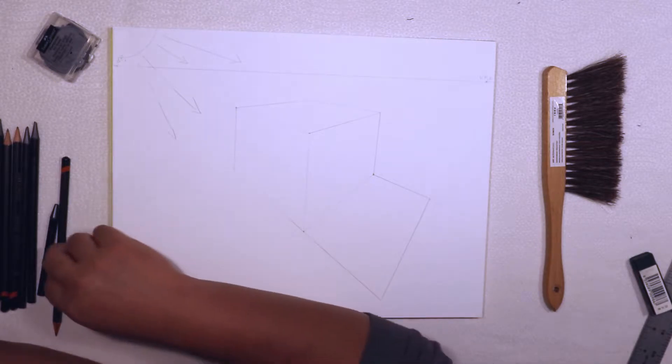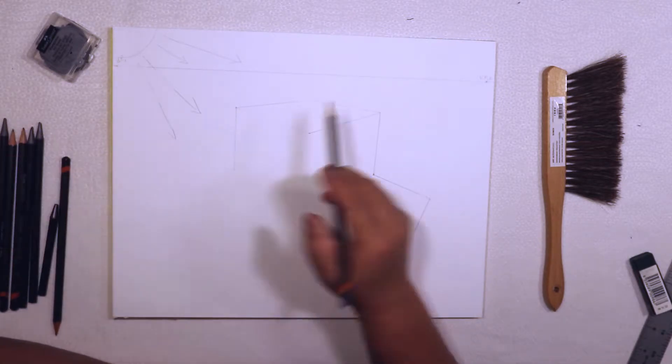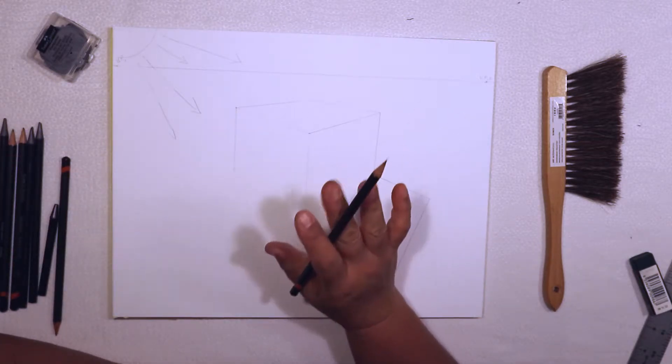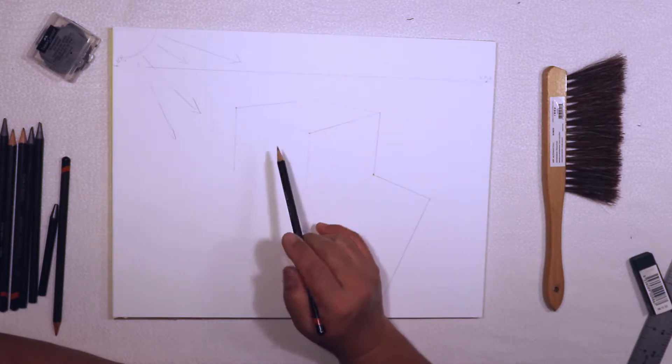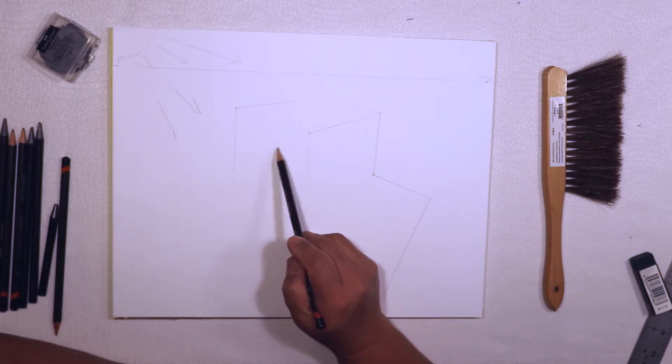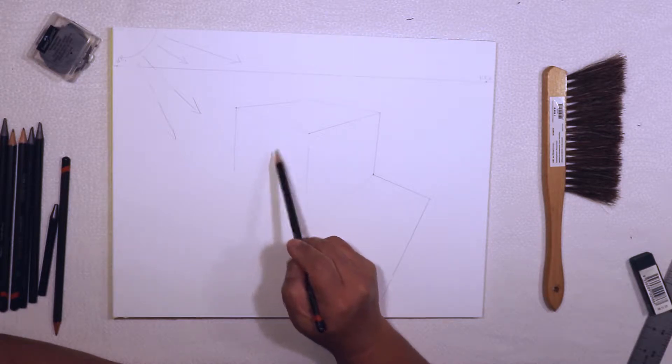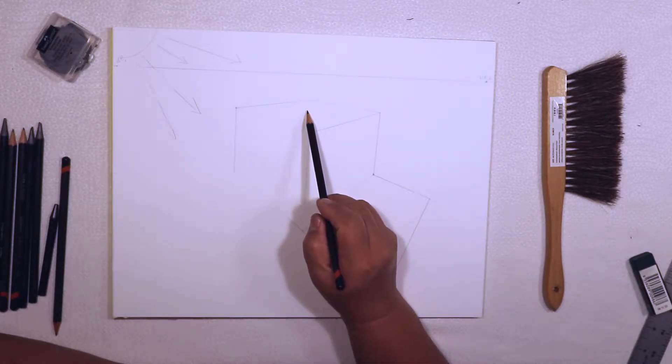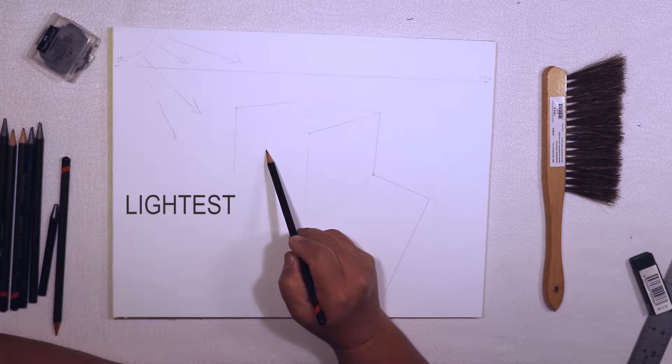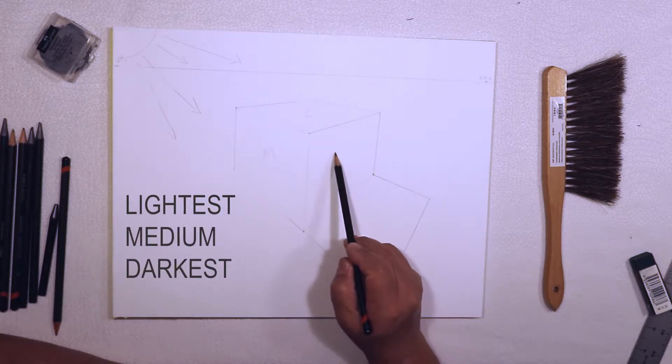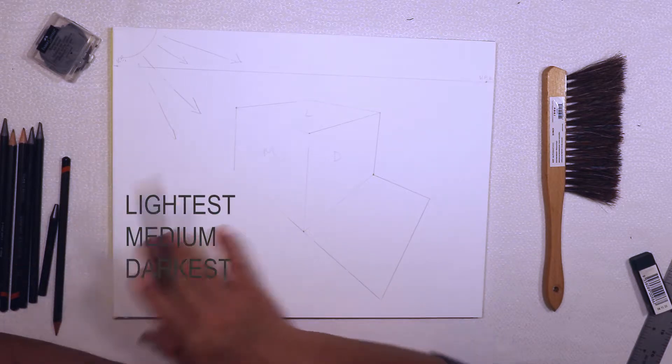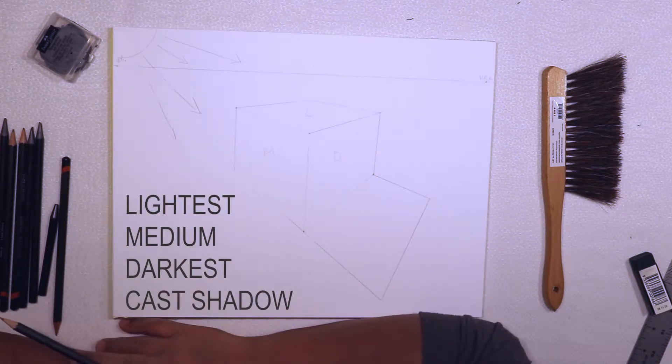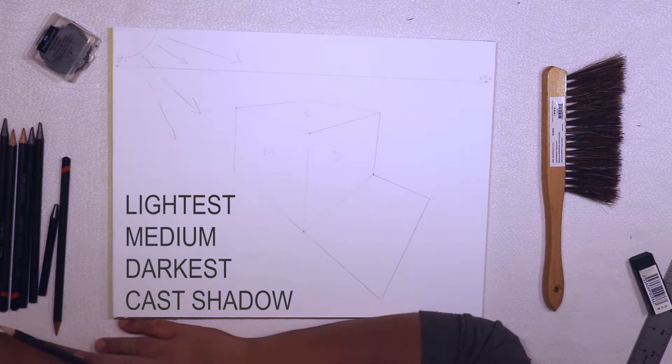The sun is shining from above and to the left, so I'm going to make the top of my cube the lightest side—it's all lit up by the sun. The side on the left is going to be my medium side, and the darkest side is going to be right here on the side furthest from the sun. And of course, my cast shadow is going to be the darkest thing of all in my entire drawing.